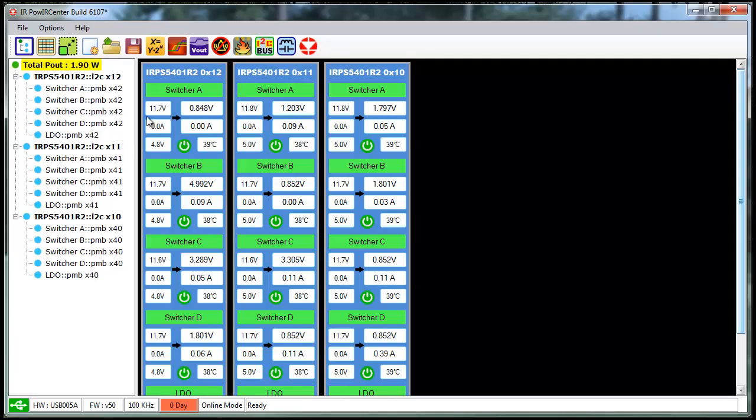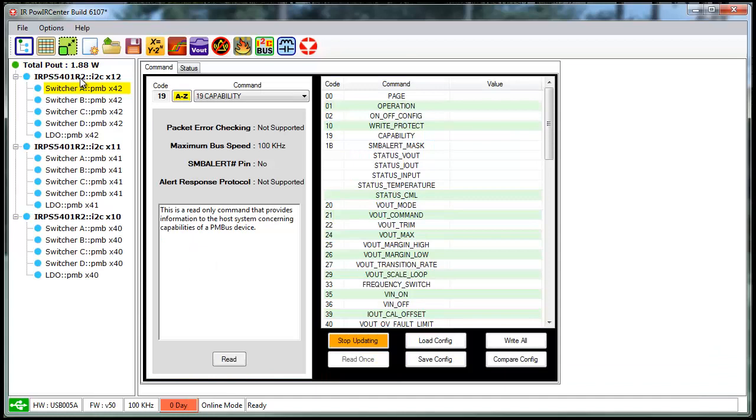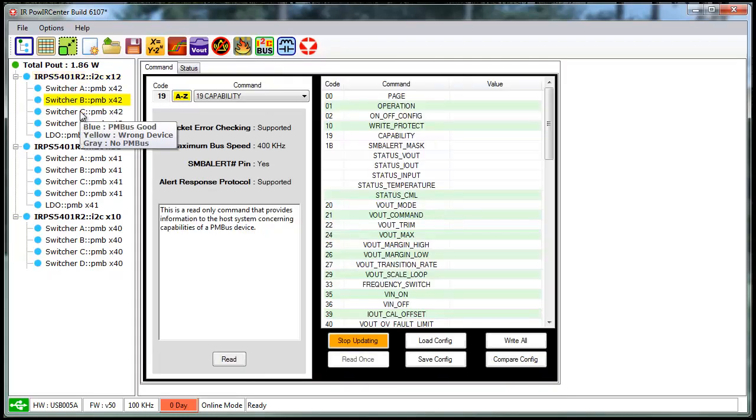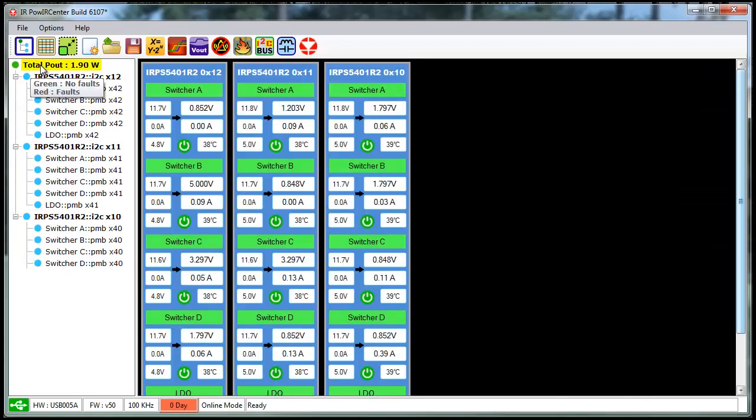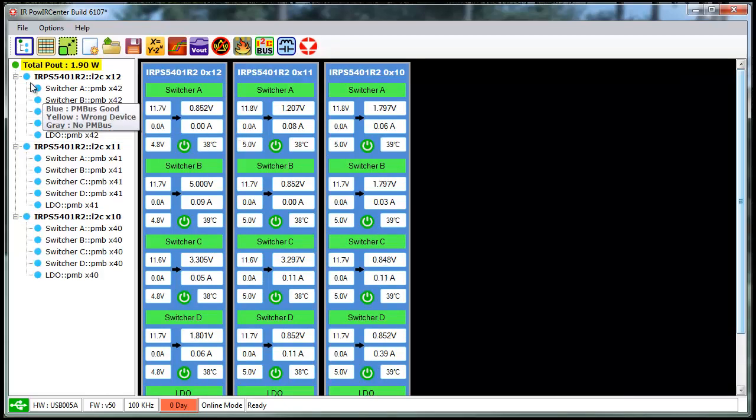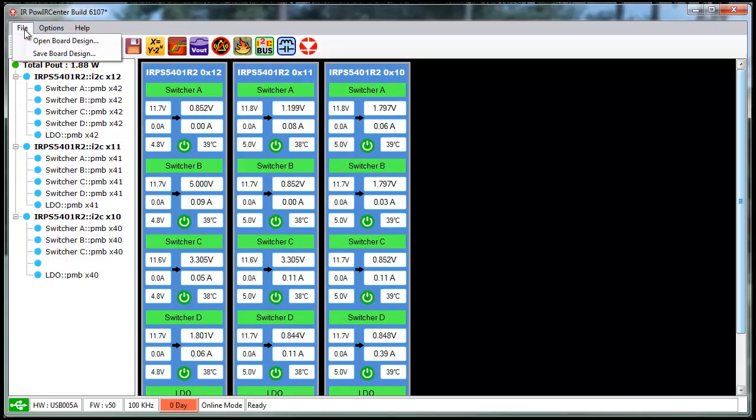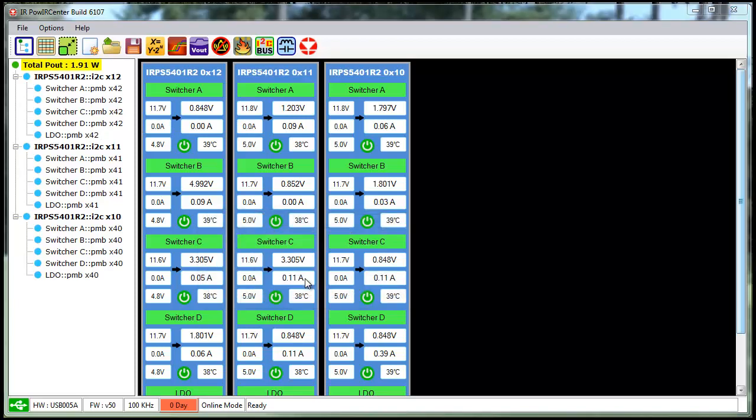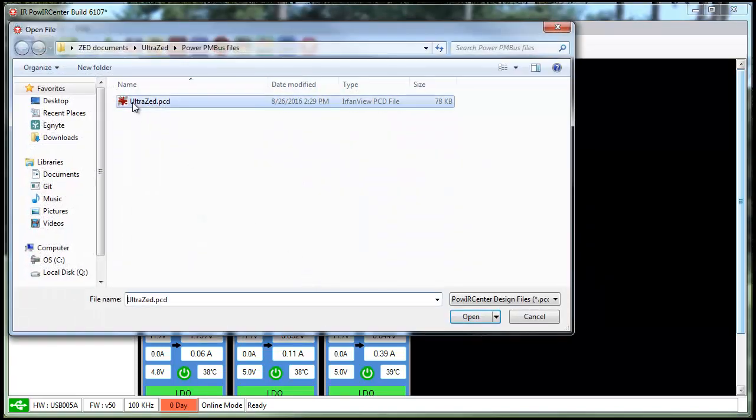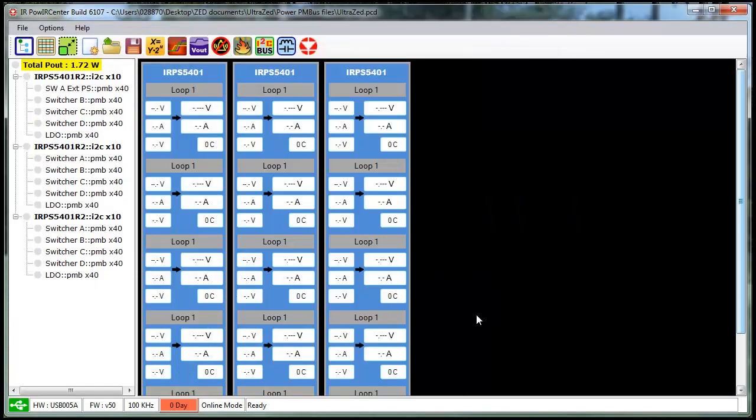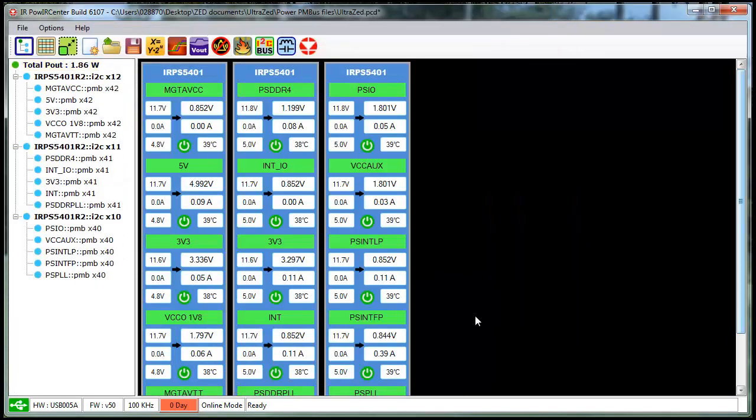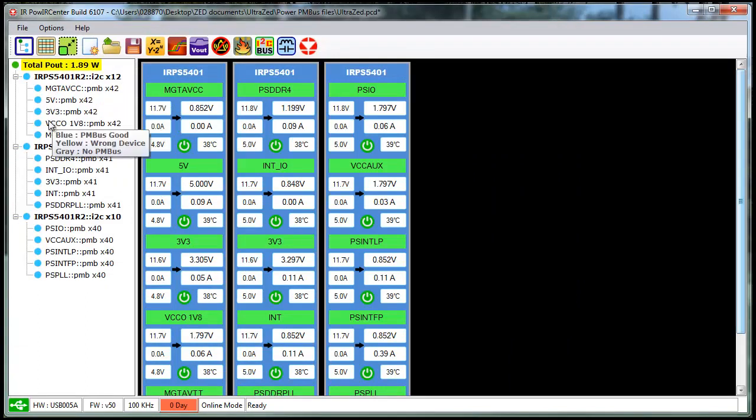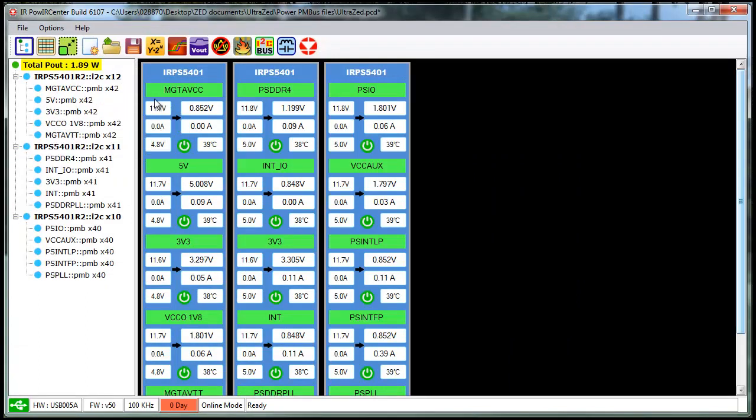The other thing you can do is you can actually go in and change each one of these names individually to reflect what that supply actually is. Now, I've already done this, so what I'm going to do is go in and open the profile that I've already created for this board. Now, what you'll see is it's renamed each one of these rails with what they actually are, and you can see that now reflected here.